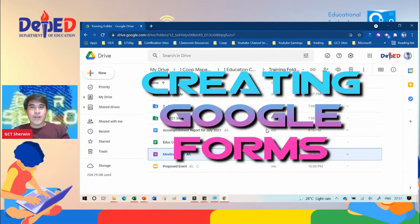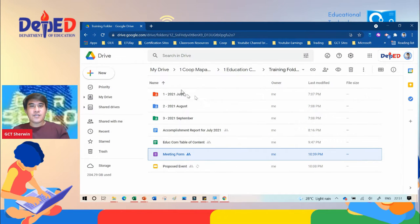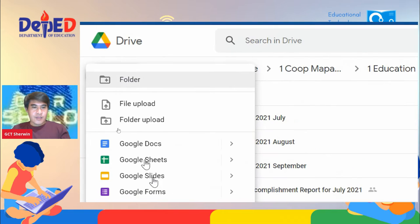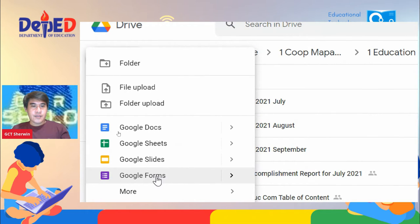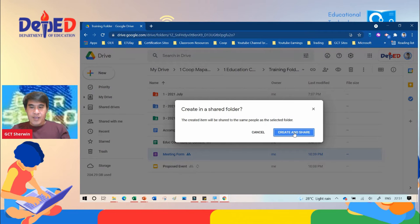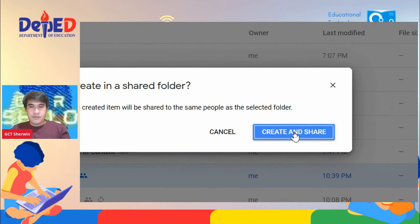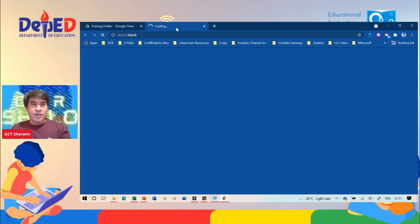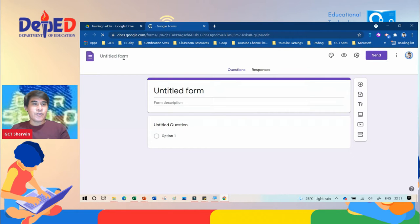Next is how to create a Google Form inside the Drive. All you need to do is click New, then look for Google Forms, click Google Forms to create and share, and then a new tab will appear which will become the new Google Form.